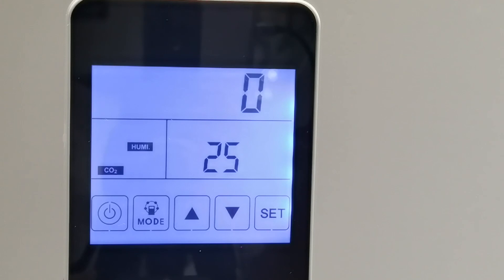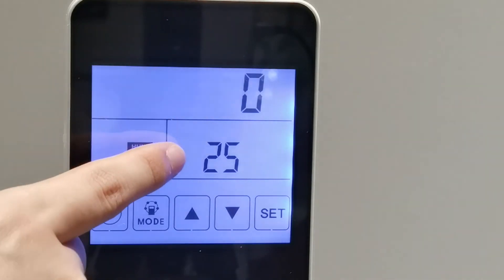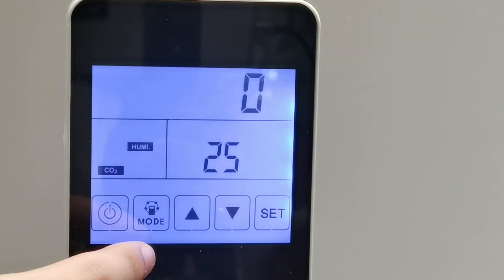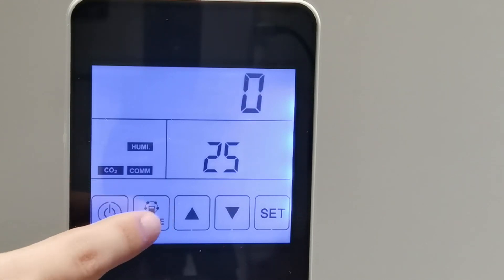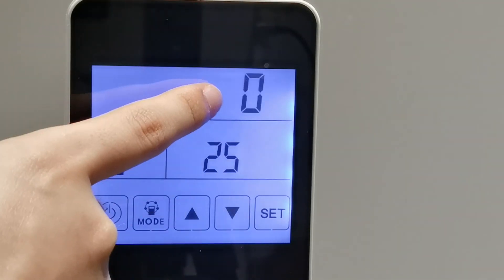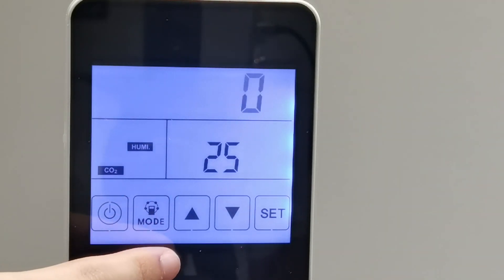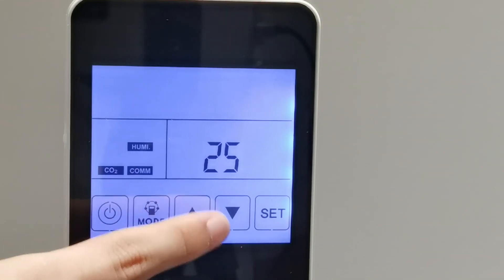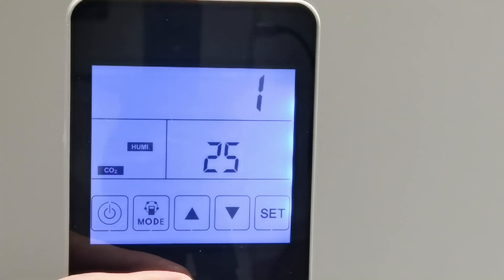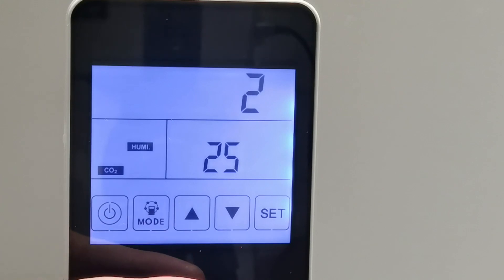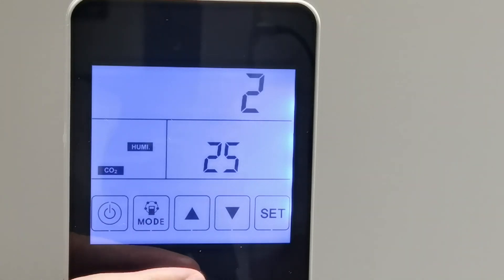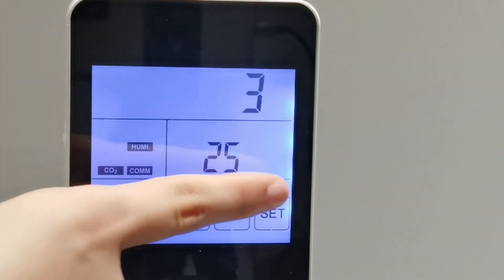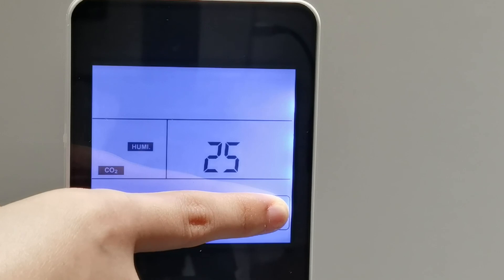Parameter 25 is the filter alarm setting. If we want to change the filter every 45 days, select value 0 — this is the default. Value 1 means 60 days, value 2 means 90 days, and value 3 means 180 days. The default value is 0, meaning 45 days.